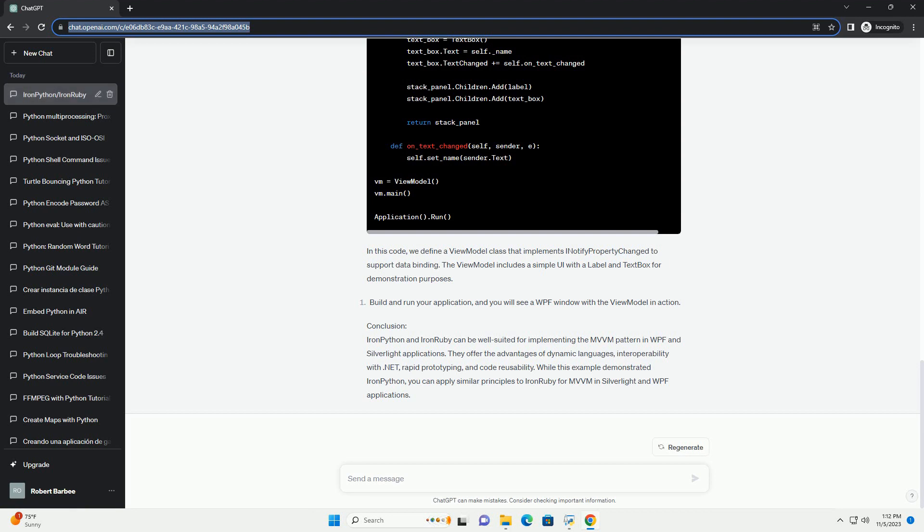The view model acts as an intermediary between the view and model, handling user interactions, data binding, and presentation logic.